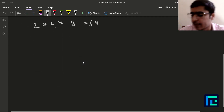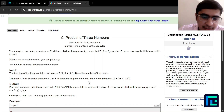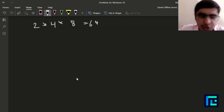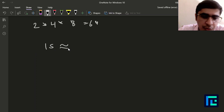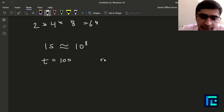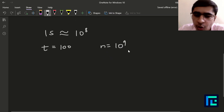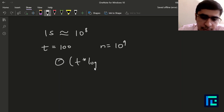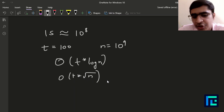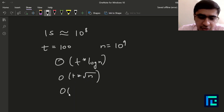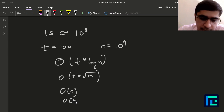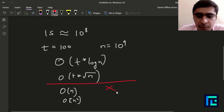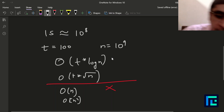Now let's discuss the expected time complexity. We are given up to 100 test cases and N can go up to 10^9. Since one second on Codeforces corresponds to approximately 10^8 operations, anything of order N will give TLE. We need a solution of order T × log(N) or T × √N. Anything of order N or N² will TLE.